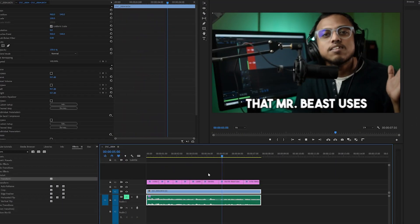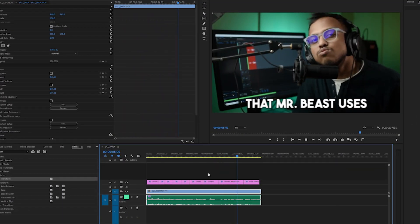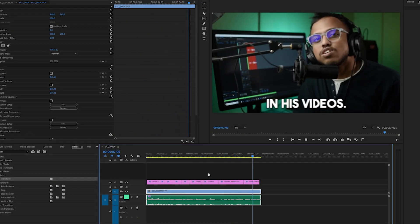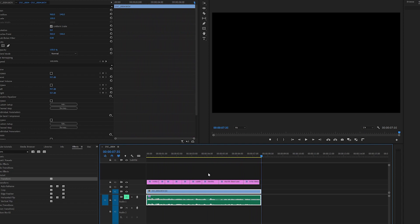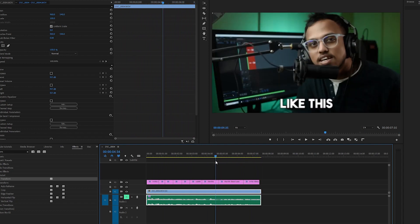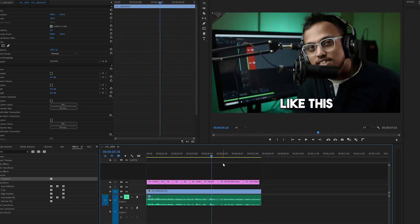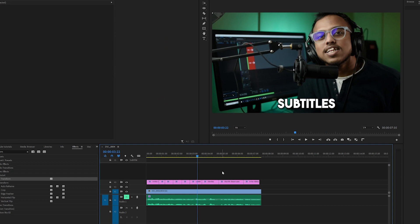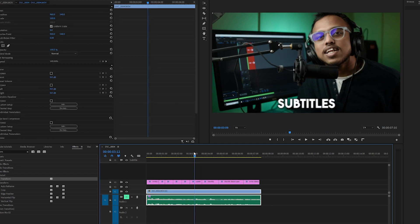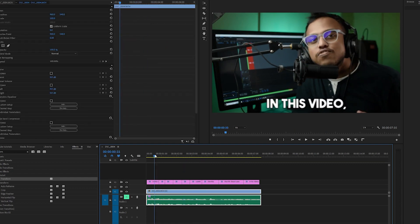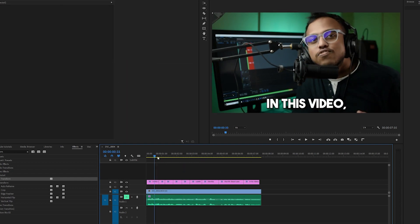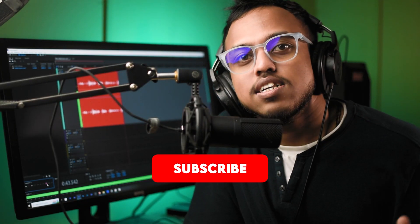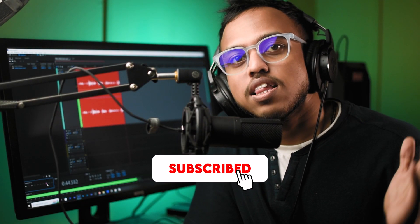So this is how you can add animated captions to your videos pretty much instantly. This is not the only animation that you can do. You can do a lot of other stuff as well. It just depends on how much you use your creativity. I hope this video was helpful. Subscribe for more editing tutorials like this.